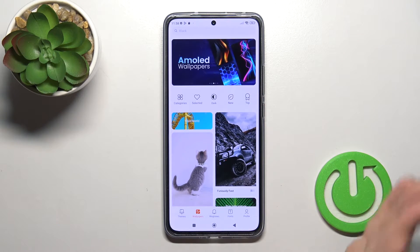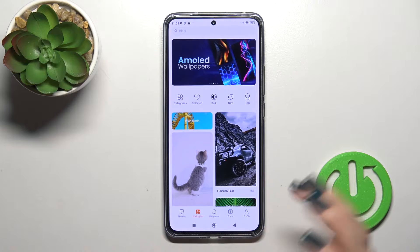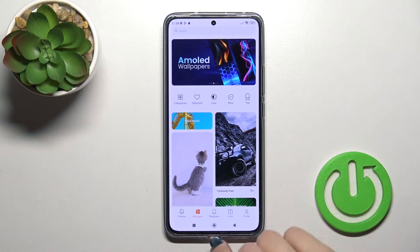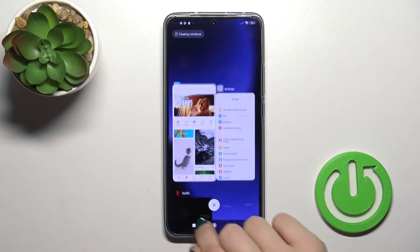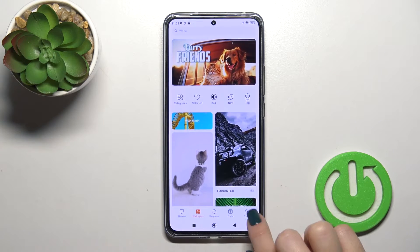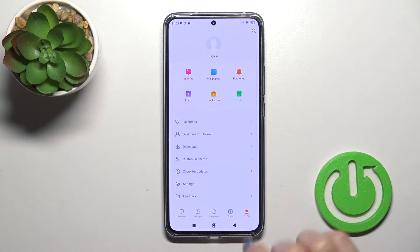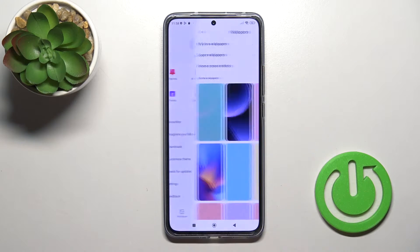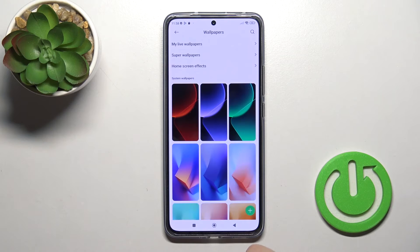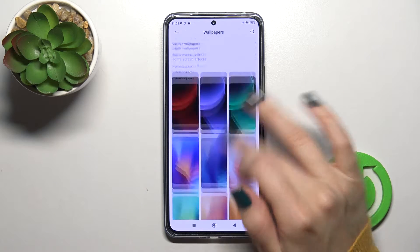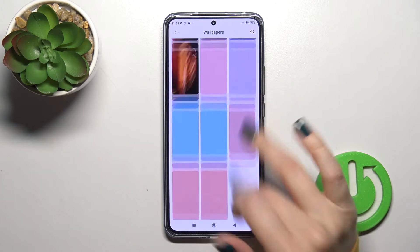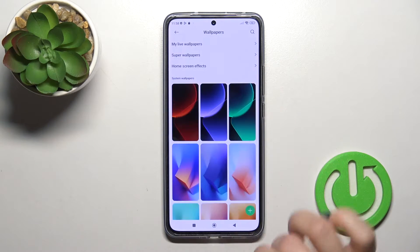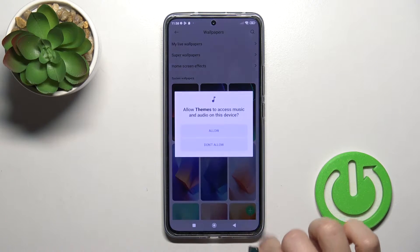Also, you could use your default wallpapers or photos from your device gallery just by switching the wallpaper section to profile, then tap to wallpapers and here you will see all of the default wallpapers on your device.